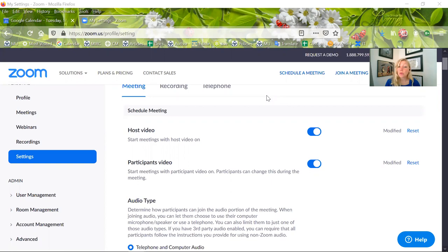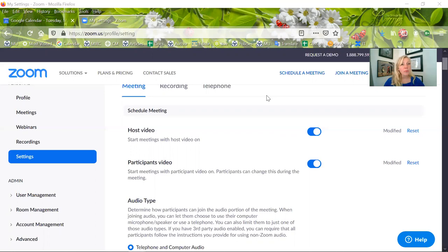In order to do that, first I have my settings so that my host video, host being me, and the participant's video is automatically on. I want it to be so that we're all immediately in the same room, we're saying hello, we're welcoming each other - nice and easy.